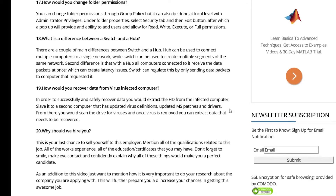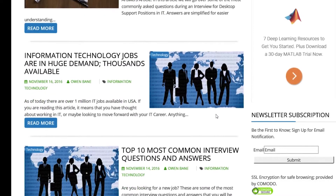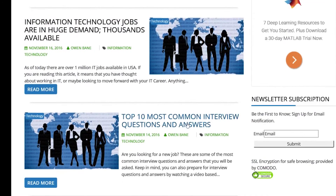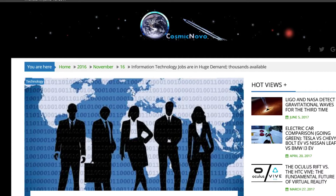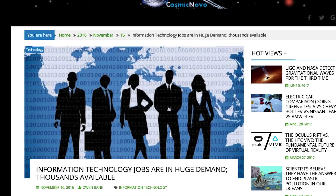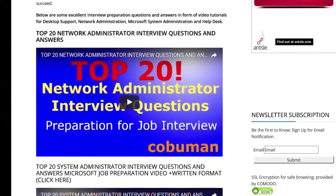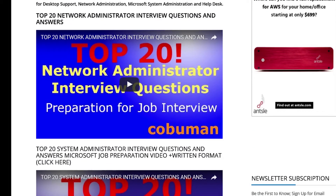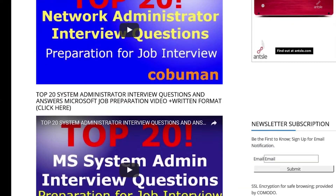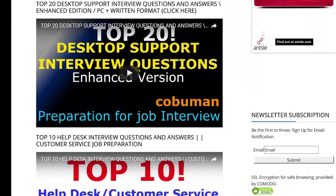Going back, I also have top 10 most common interview questions and answers if you want to have a look at that. In this article, information technology jobs are in huge demand. You can also see that I have linked a selection of some of the most popular ones that I have on my channel — top 20 network administrator, top 20 system administrator, and top 20 desktop support.